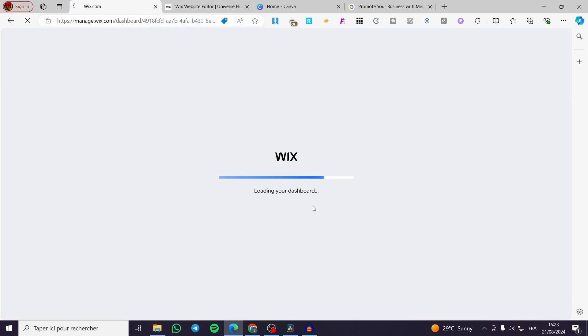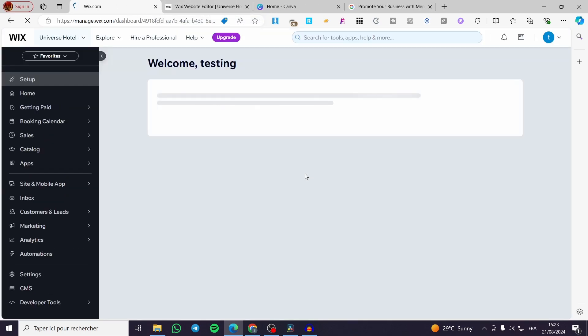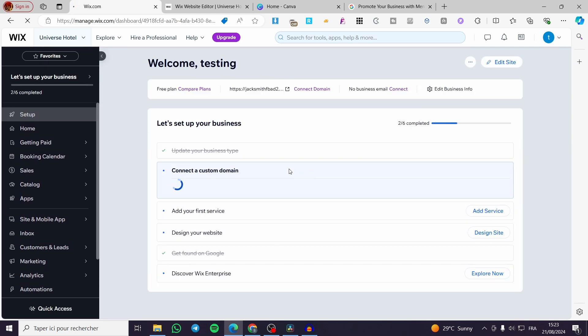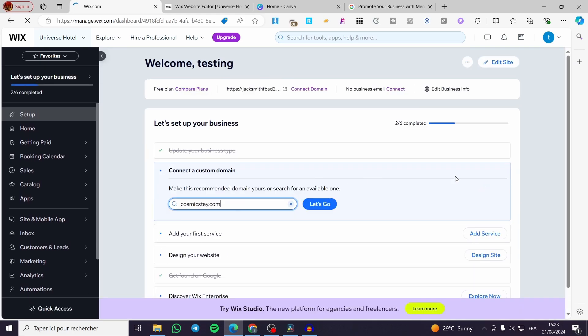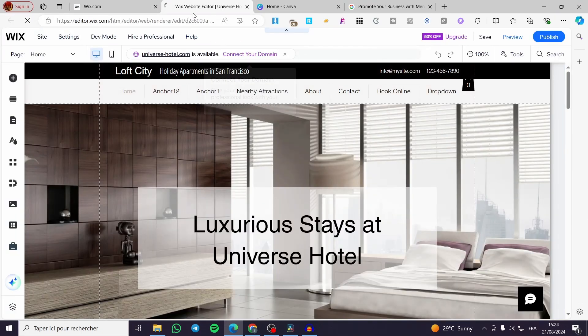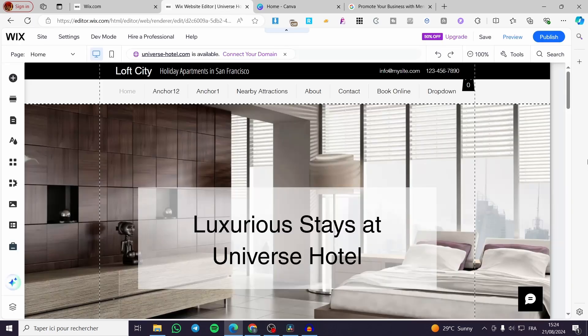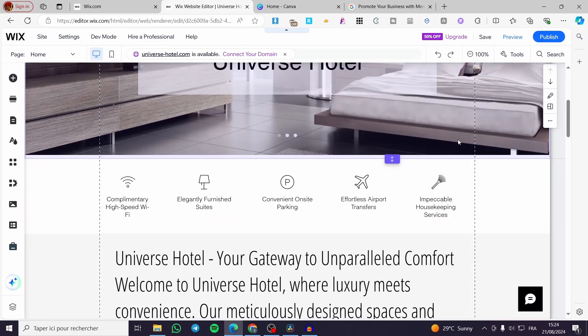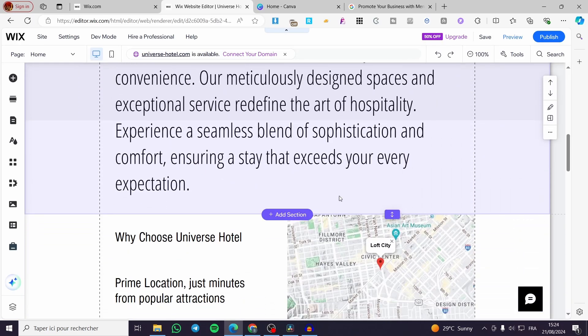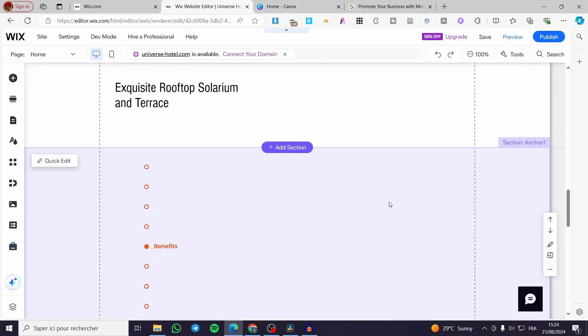Then we are going to proceed to the Wix dashboard of that specific website. Now after you have visited the Wix dashboard all we need to do is to click on edit site right there. So we are going to see the Wix website editor load up all the website then we are going to add that specific section. Right there we have the website fully loaded.